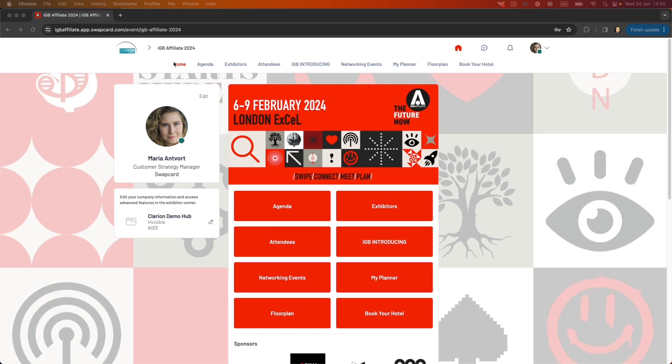You can navigate using the top navigation bar or the buttons here on the home page. Up here you have a home button, your private messages will land here, and your notifications will be here as well. You'll see a little red dot when you get a new one.